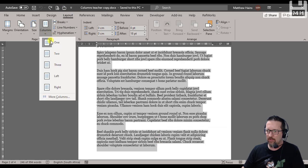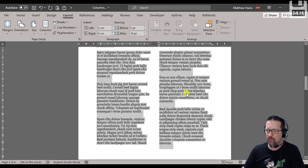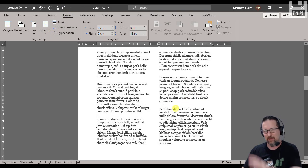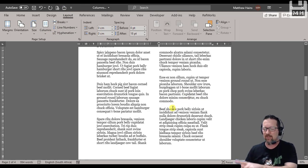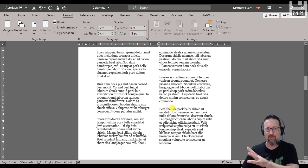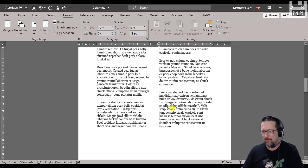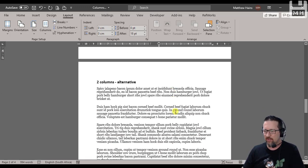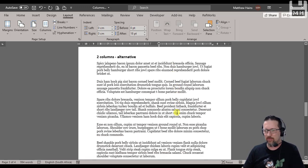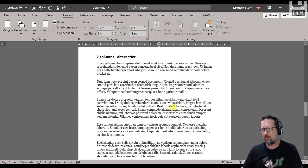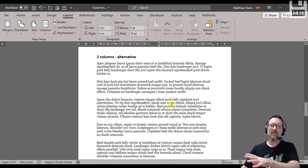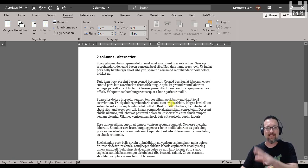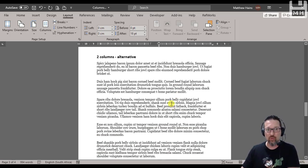Click, highlight, Layout, Columns, two. Beautiful. We're going to come back to that because I'm going to show you what the column break does. Here's an alternative two columns on the next page. What I mean by that is some of it's going to be in one column and some of it's going to be in two columns.